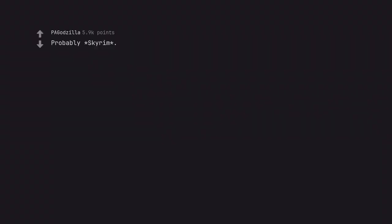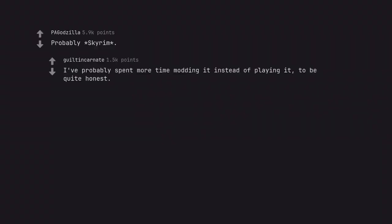Probably Skyrim. I've probably spent more time modding it instead of playing it, to be quite honest. Modding and fixing mod errors are 70% of the fun for me.